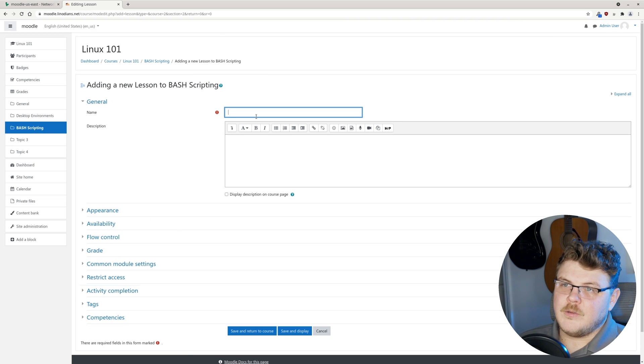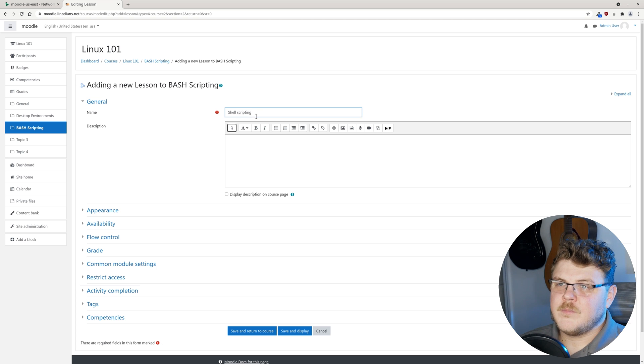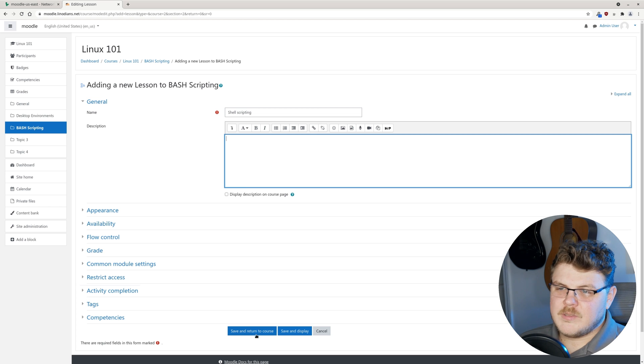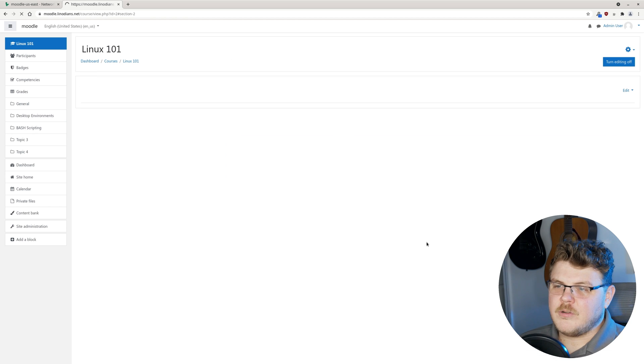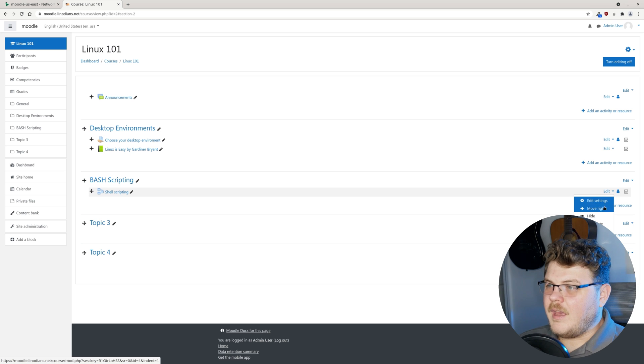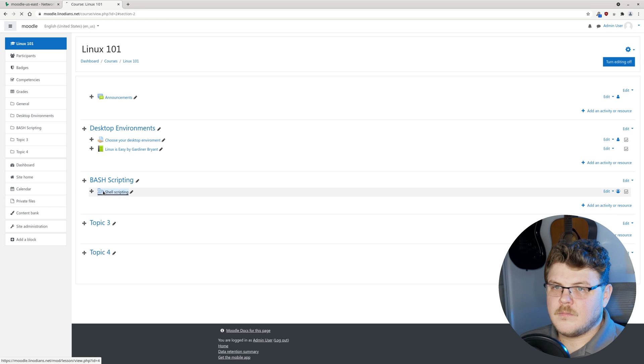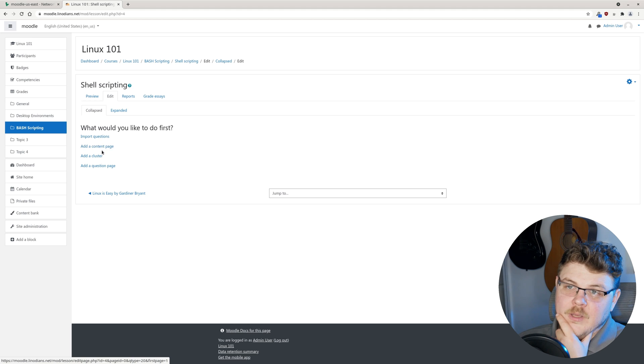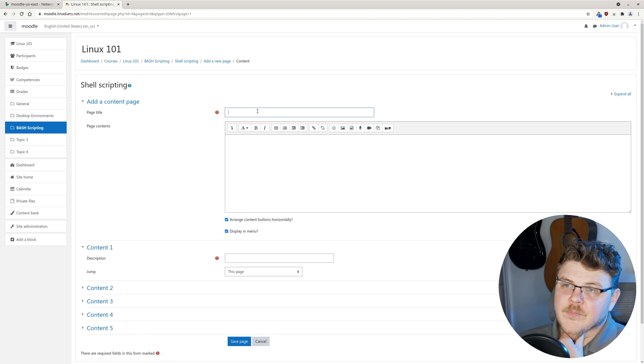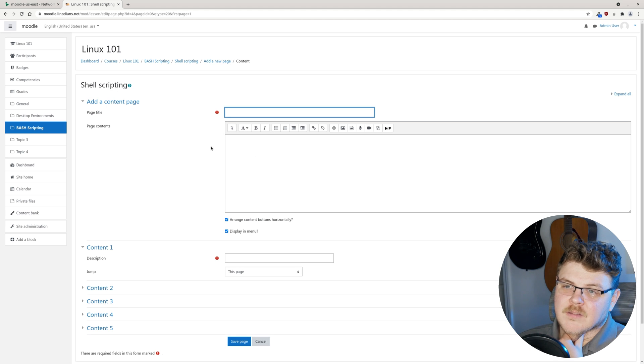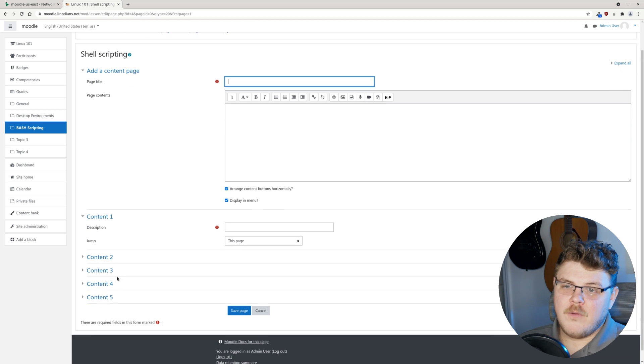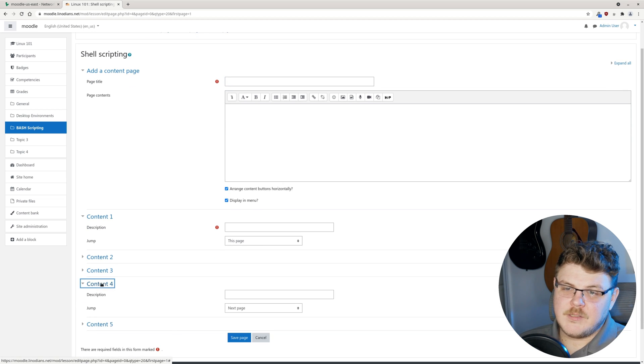Let's do lesson. We can do shell scripting and provide a description. We're just going to hit save and return to course. When we're here, we can actually edit this. We can add a content page. What this does is it lets us add different content that the user can click through. We can do multiple content pages.